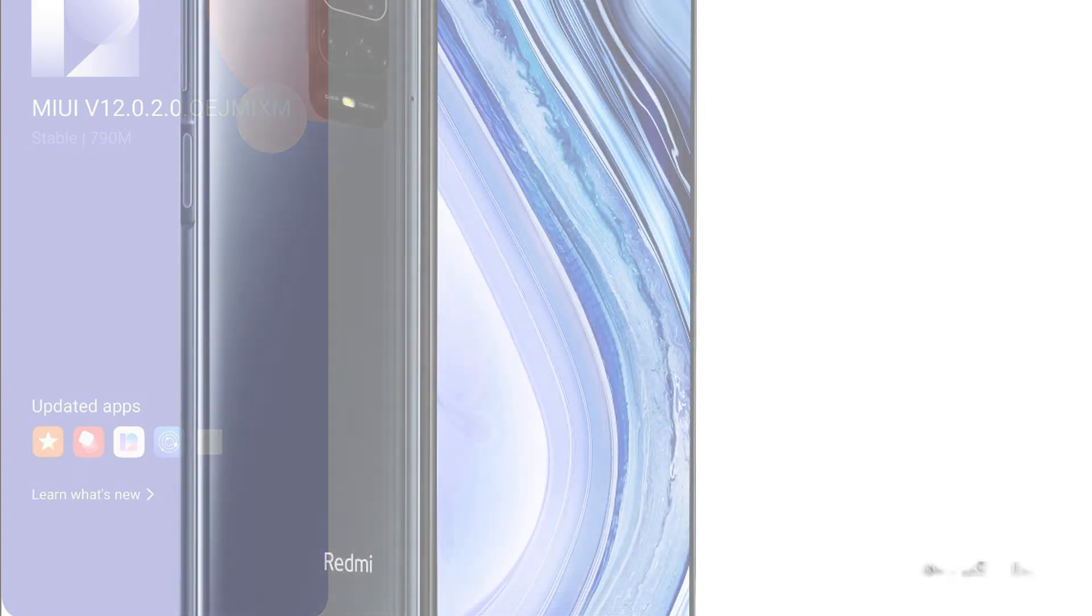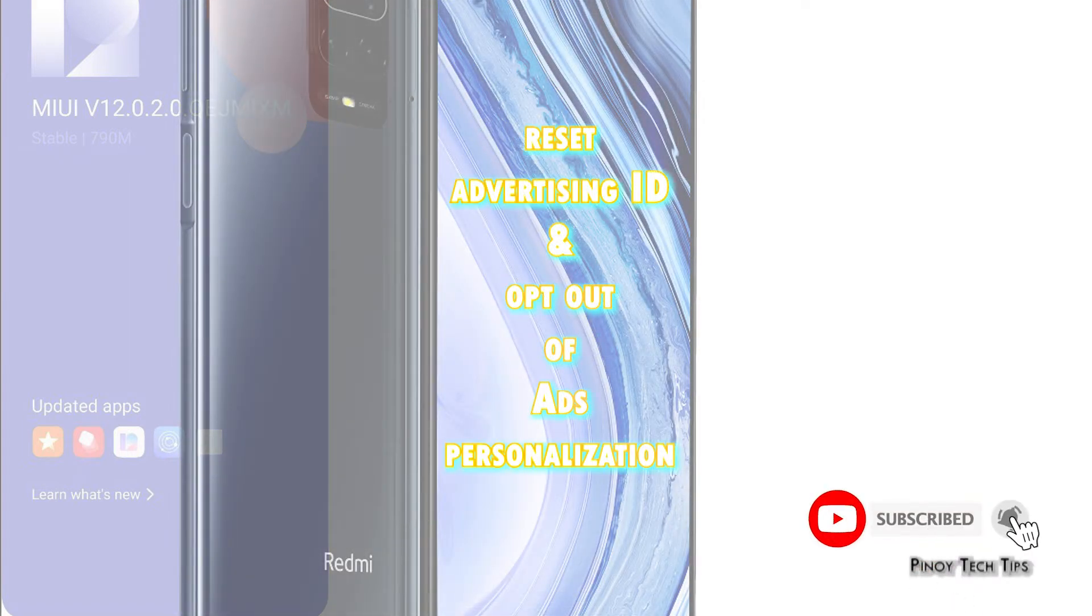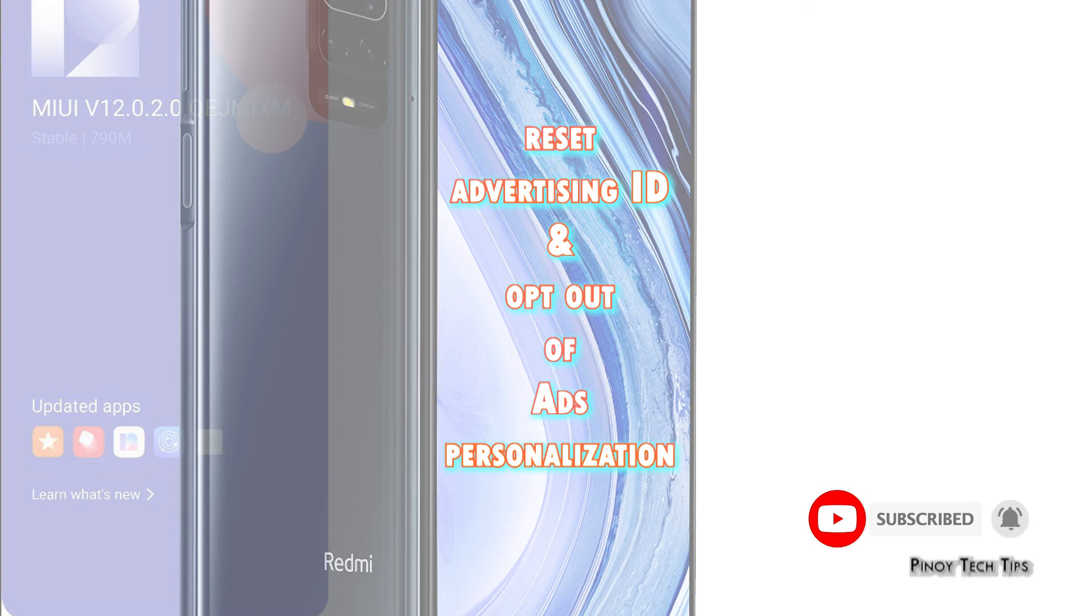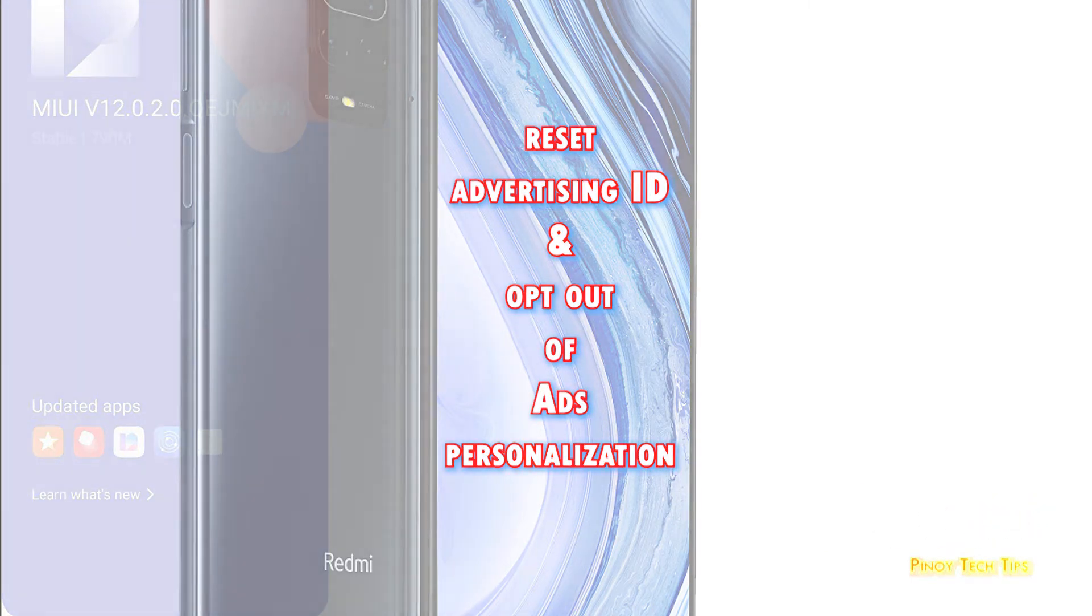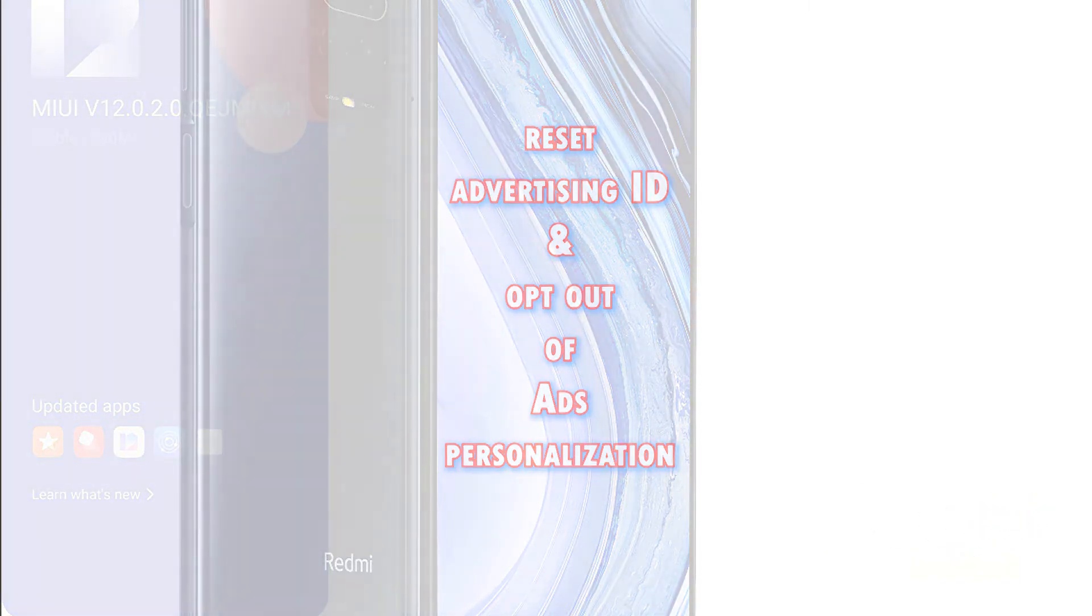Should you need some input on how to get these things done on the Redmi Note 9, I've demonstrated the actual steps in this quick video. Here's how to reset the Advertising ID on Redmi Note 9.